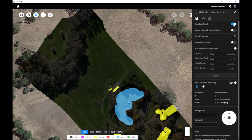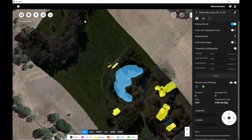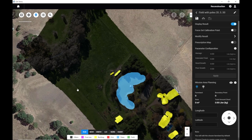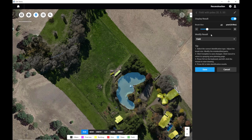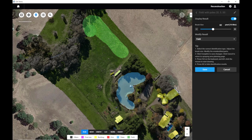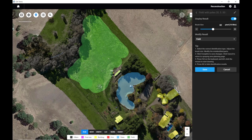If we go to Display Results, you're going to see that the area we want to actually spray — like the field over here — isn't actually selected as a field. So the first thing we've got to do is go into Modify Results on the right-hand side and change it from the default to Field. Then Control and right-click to start marking the field.